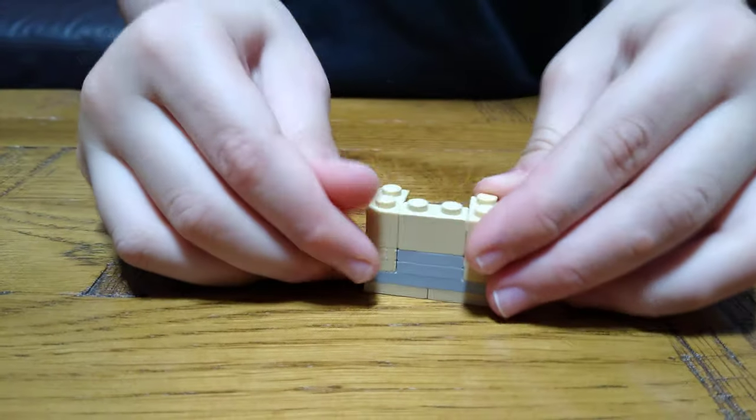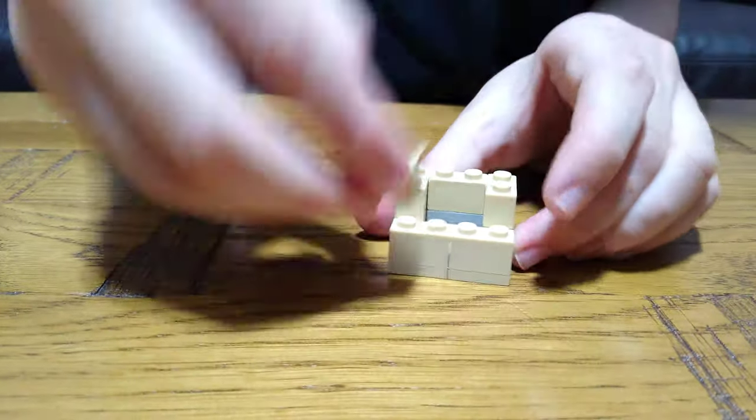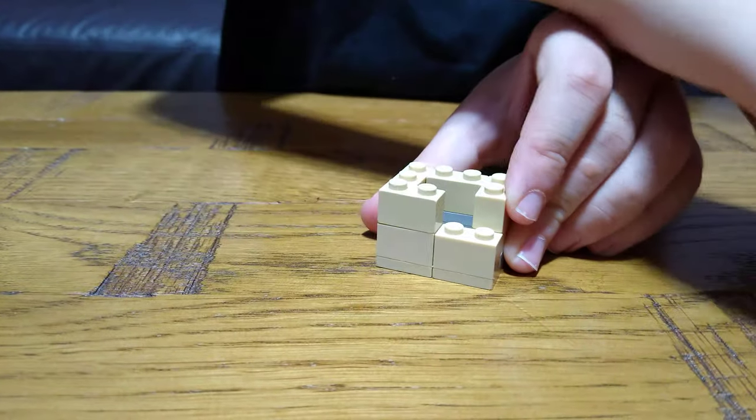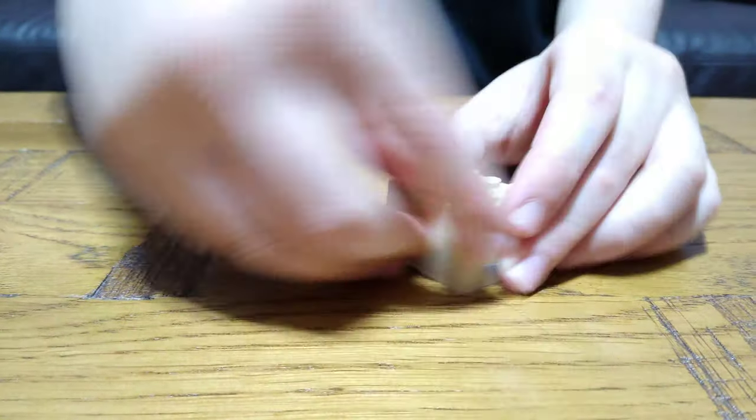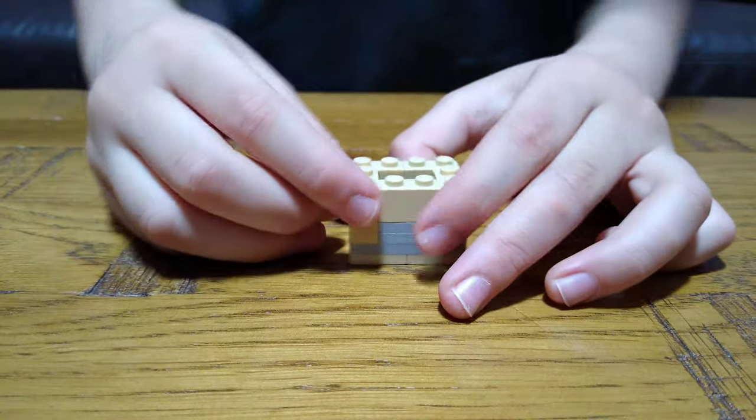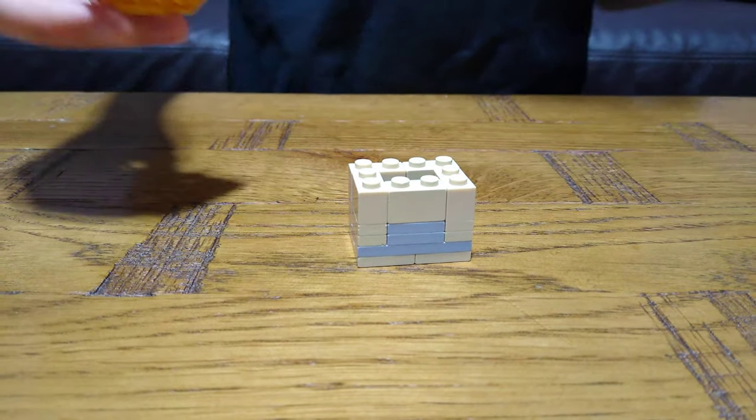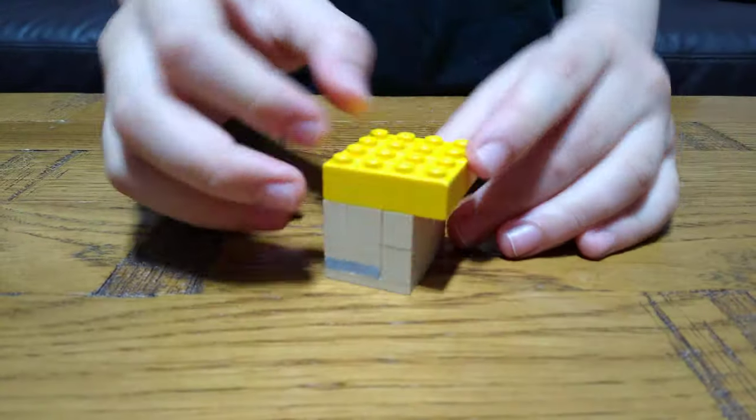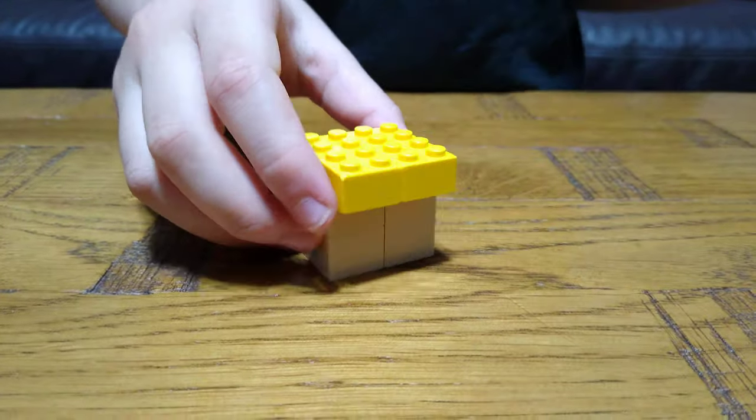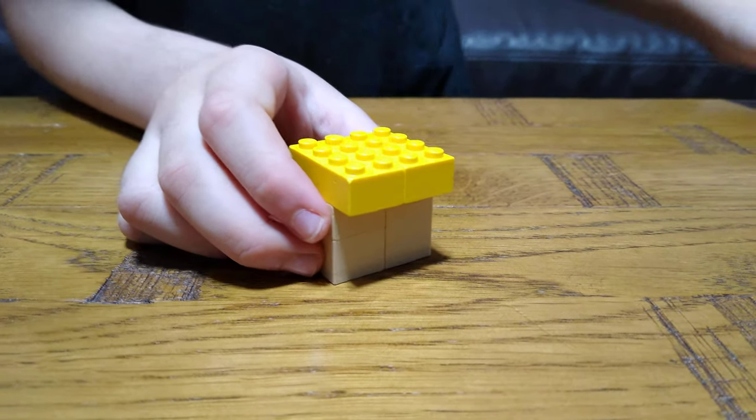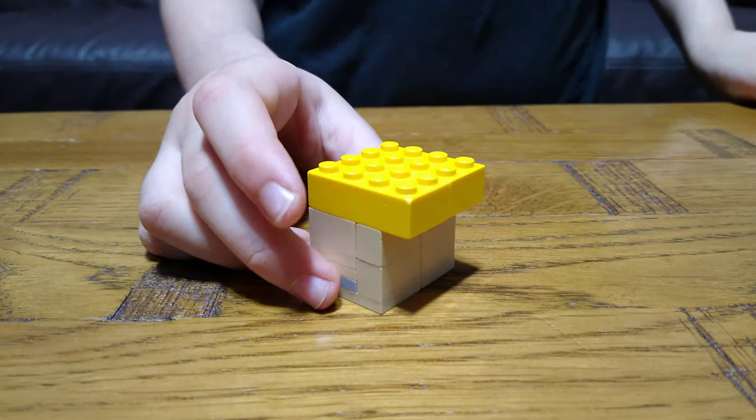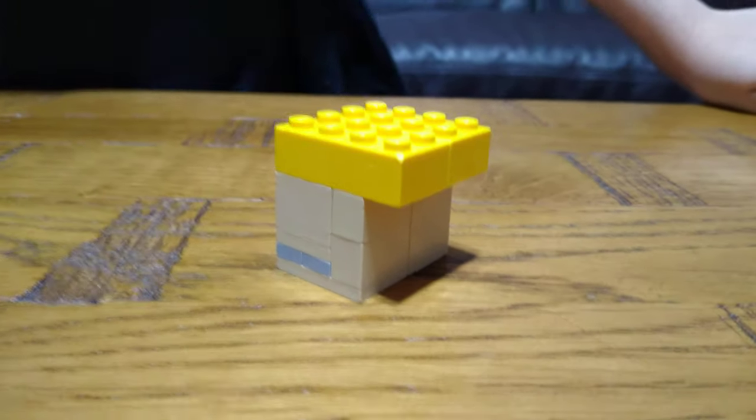put that on and next you put this here, then two like that, switch it around, put these two here like that, and then next you get two of these.